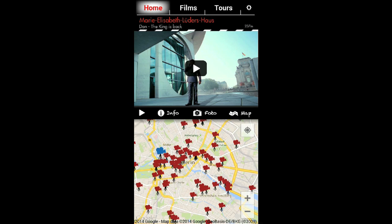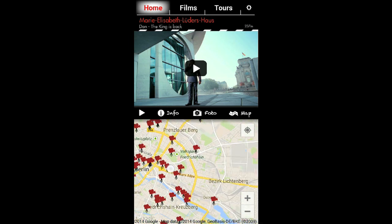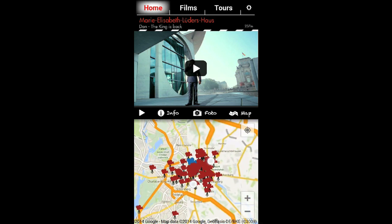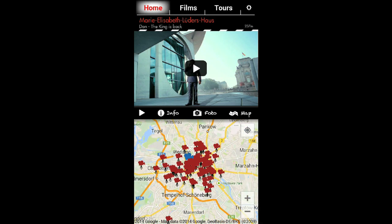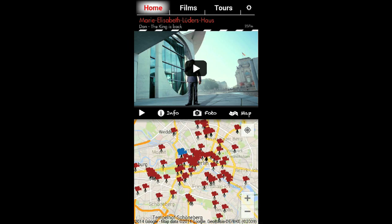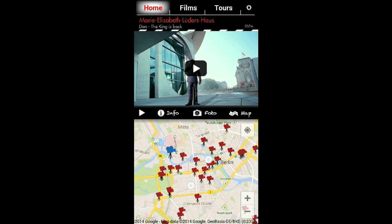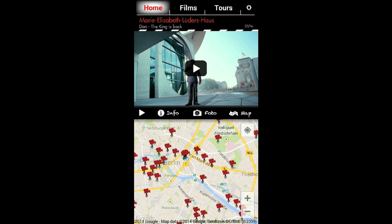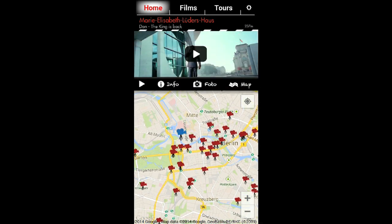In the home view you can always see all locations on the map, indicated by small film cameras. To zoom in or out use the plus and minus buttons or two fingers. To enlarge the map click on the map button and push it again to get back to the split screen.